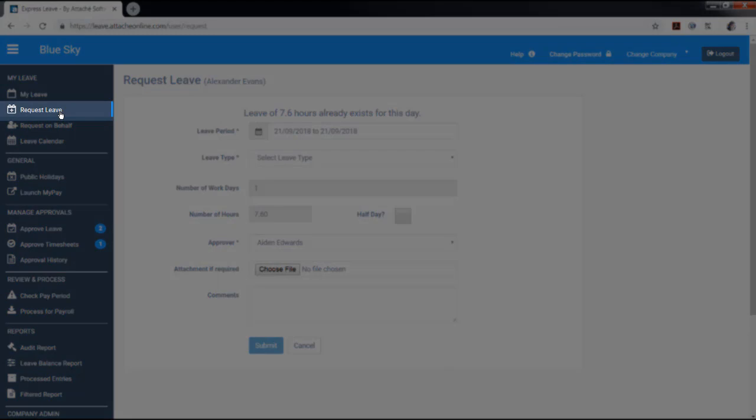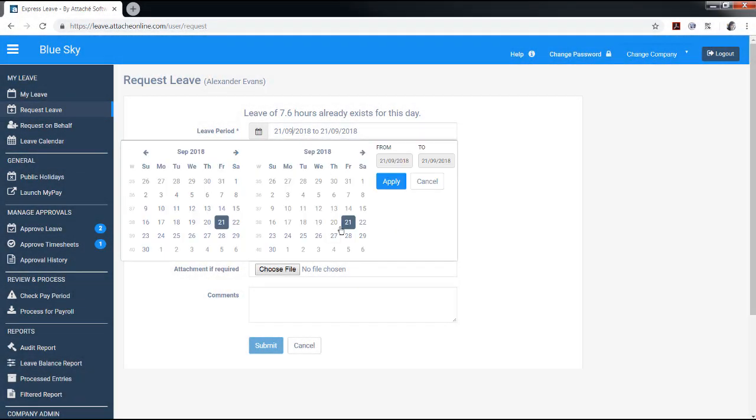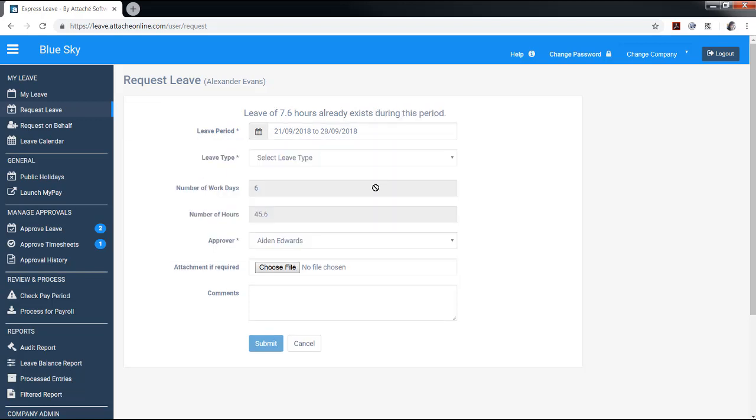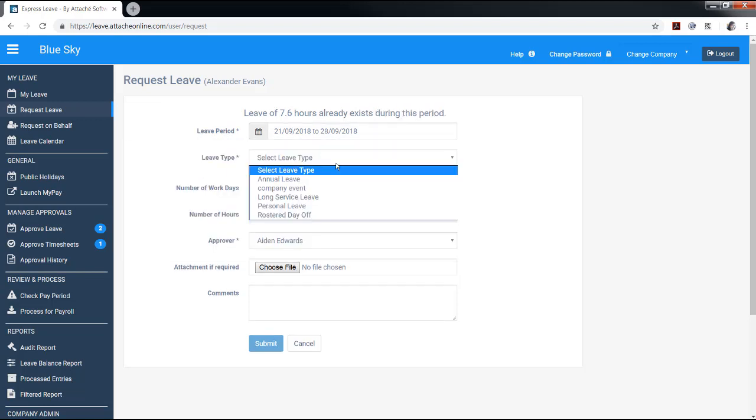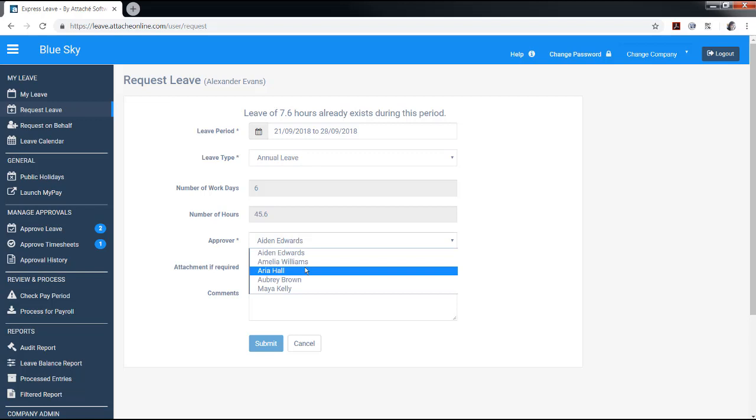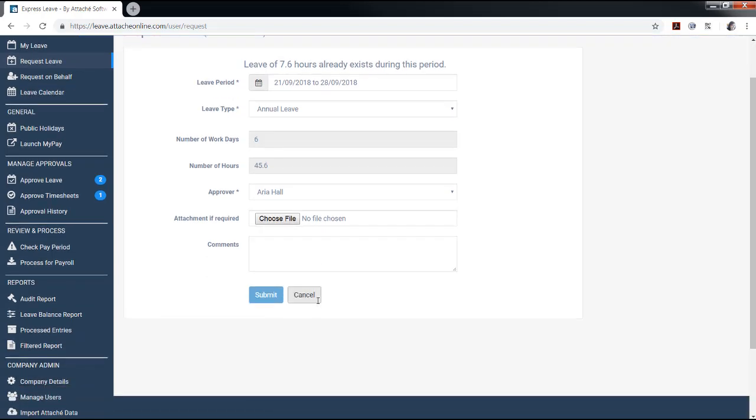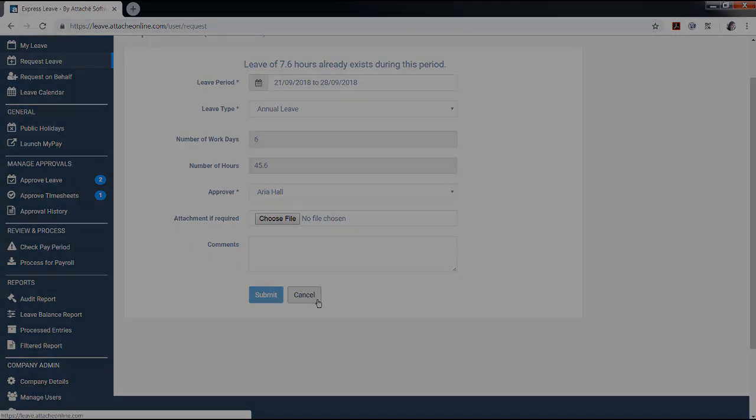Everyone has access to the Request Leave screen. This is where you can request leave. Simply enter in the leave dates, select the leave type. The default approver is displayed but you can select a different approver. For example, if your default approver is on leave, you can select the next appropriate approver. You may want to attach a file to go with your leave request, for example, a doctor's certificate. Enter any comments if required and click submit.